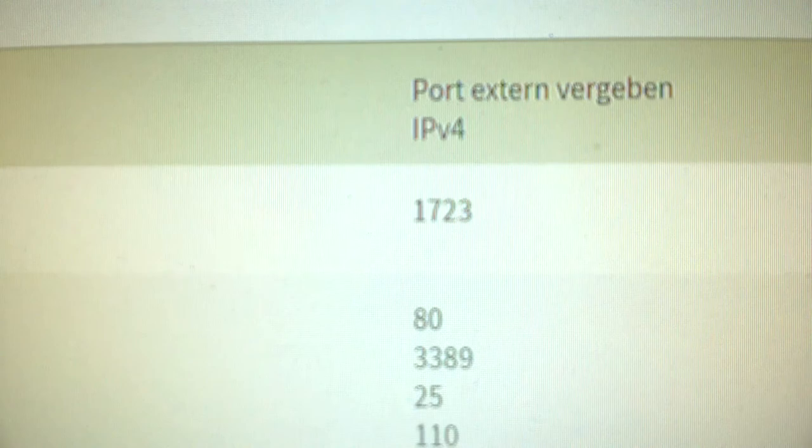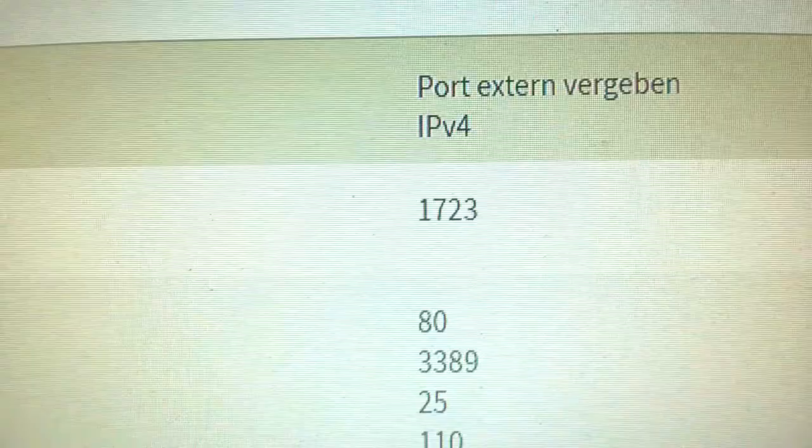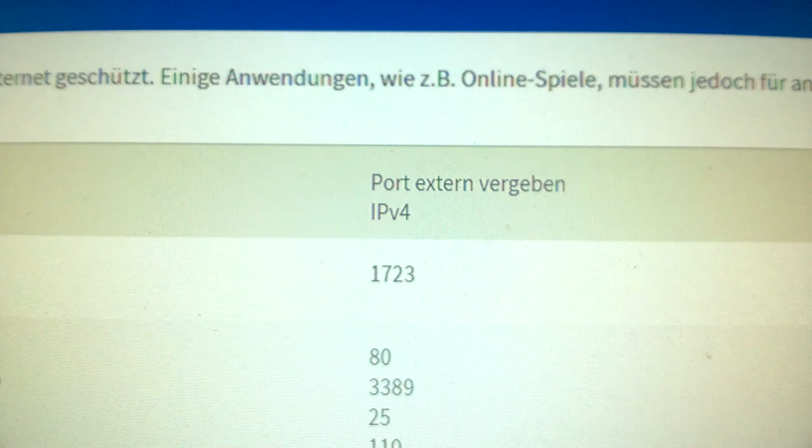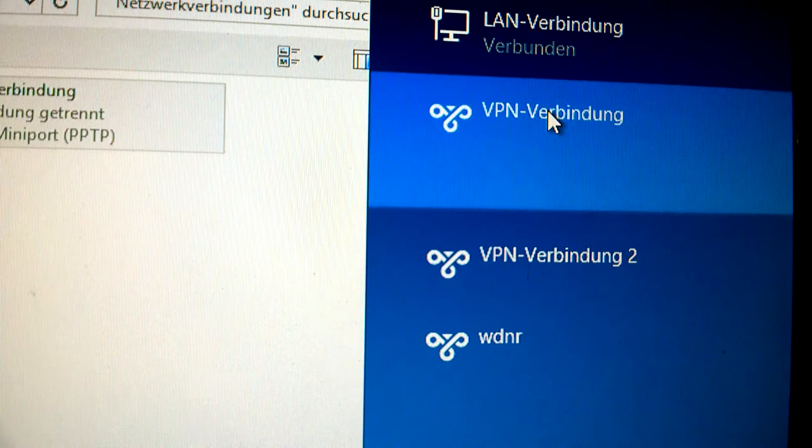And this is port 723. That's enough. And now you find in the network connection the new VPN connection. The username and password you get from us.